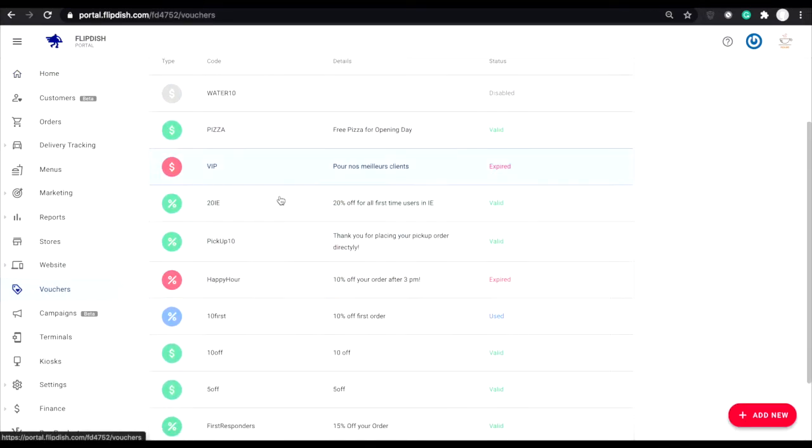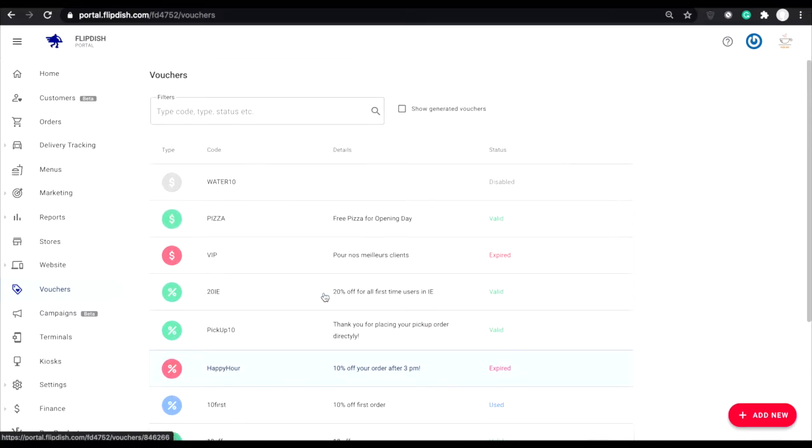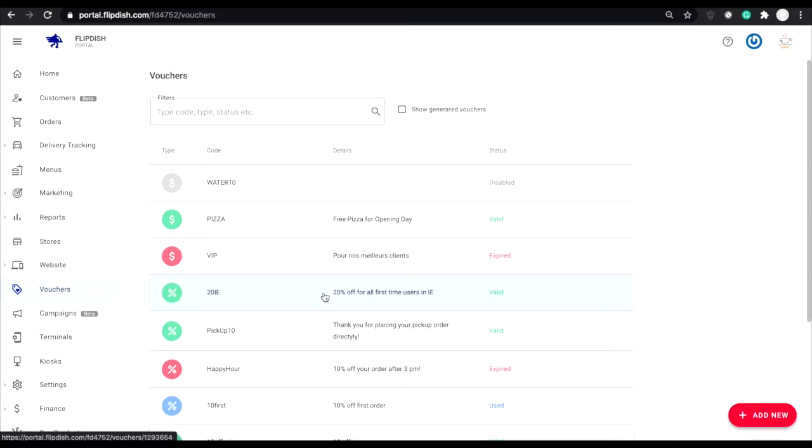This screen will allow you to see all the ongoing vouchers for your store to date. At the top of the page, there's a small checkbox named show generated vouchers.